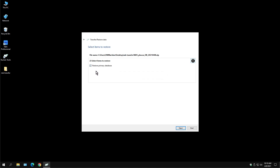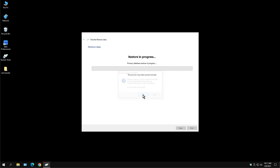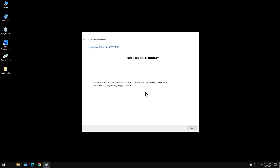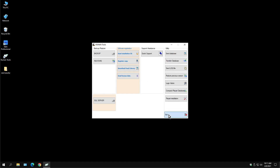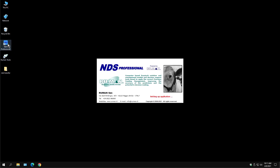This is where you would choose what you want to restore — in our example, just the database. Hit Next, and you want to proceed. Yes. And that is it. At this point you're done and you can close this out. Open up your NDS on your new computer and just verify that everything was transferred over successfully. Thank you.